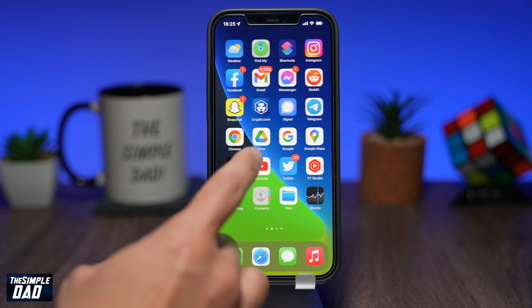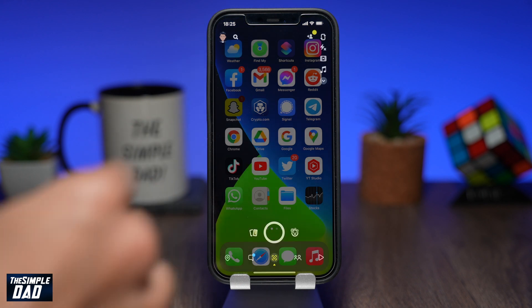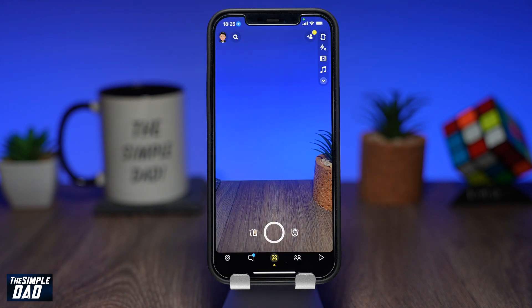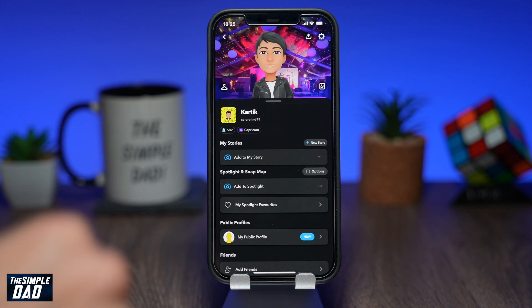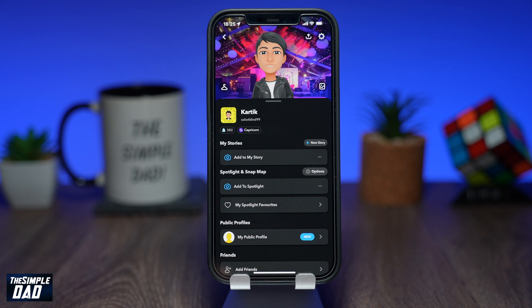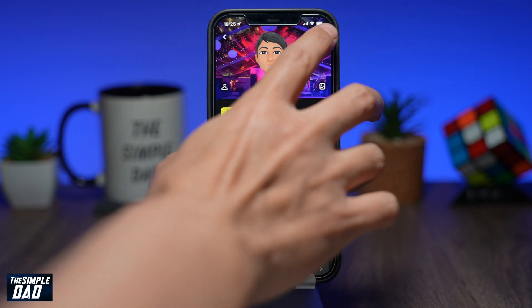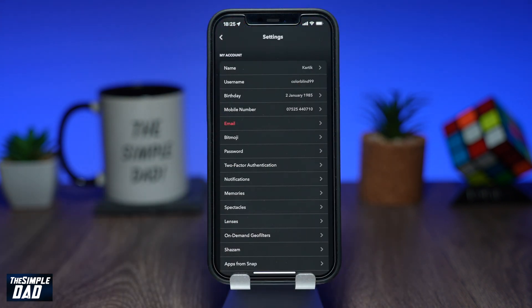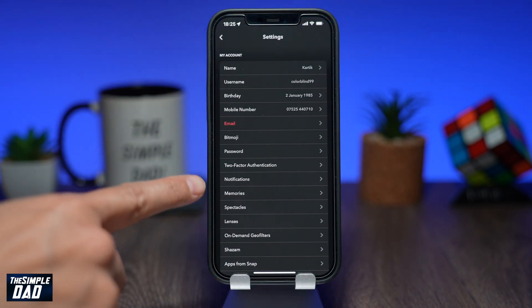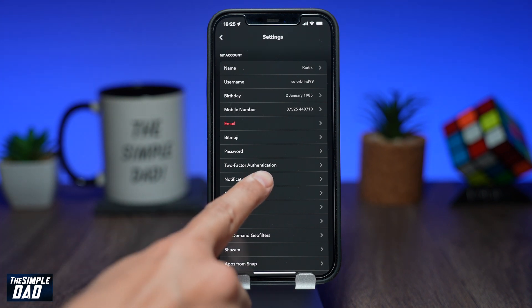Open up your Snapchat app, then tap on your profile emoji at the top left, then tap on the settings icon at the top right. Scroll down and within the My Account section, tap on Notifications.